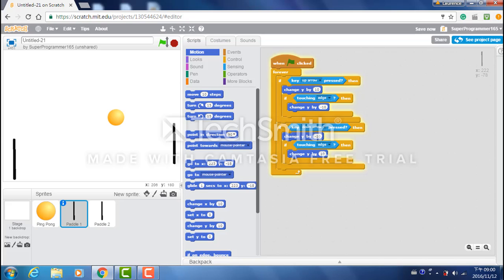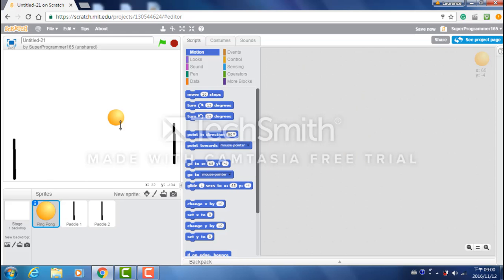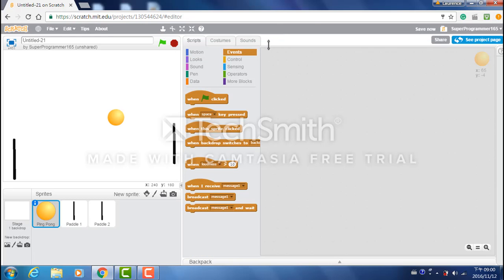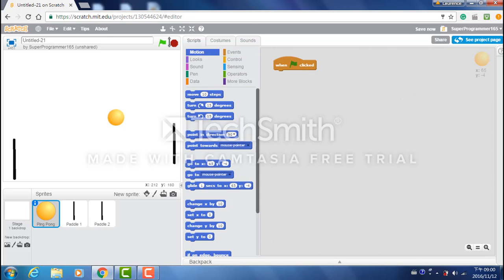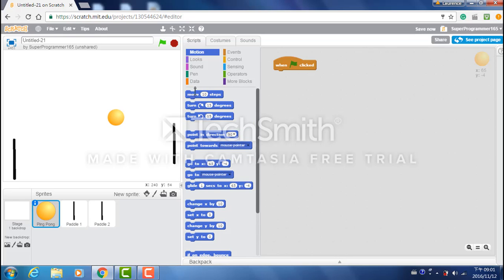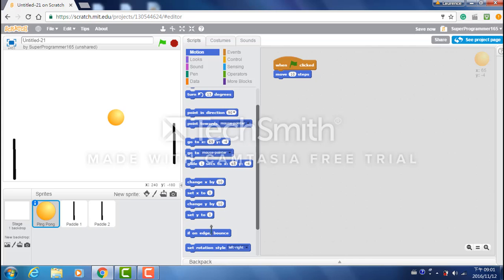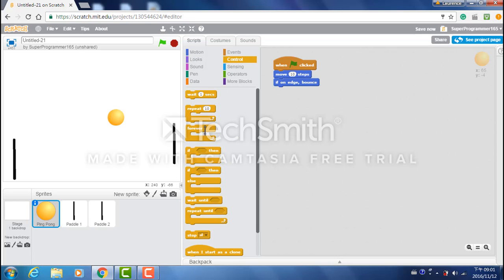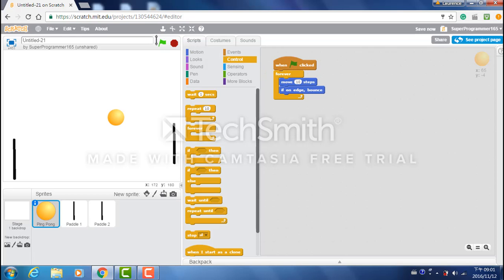Now, the next step is that the ping pong ball be able to bounce around. So to do that, first go to events, then bring a when flag is clicked block, go to motion, and move 10 steps. If on edge, bounce. Now, you just have to put a forever block on top of move 10 steps if on edge bounce.